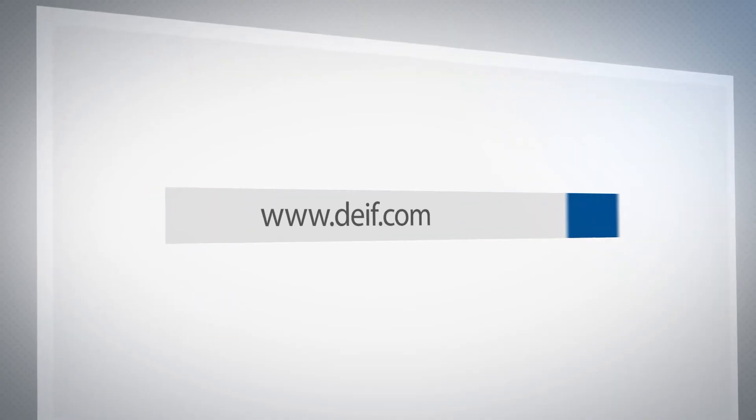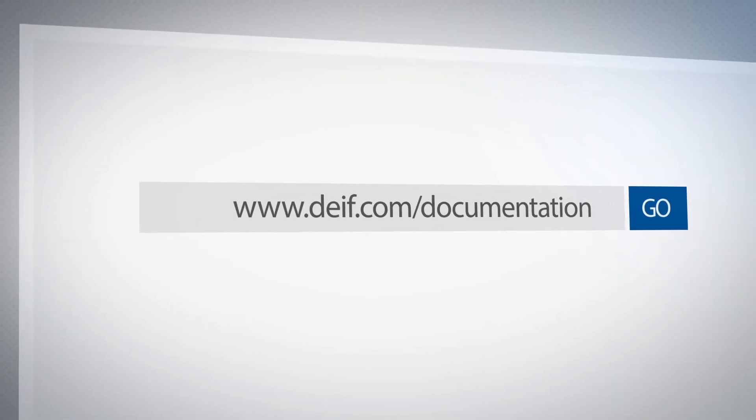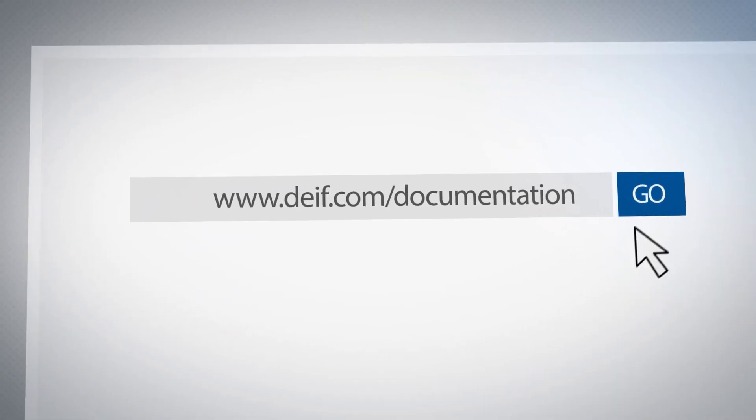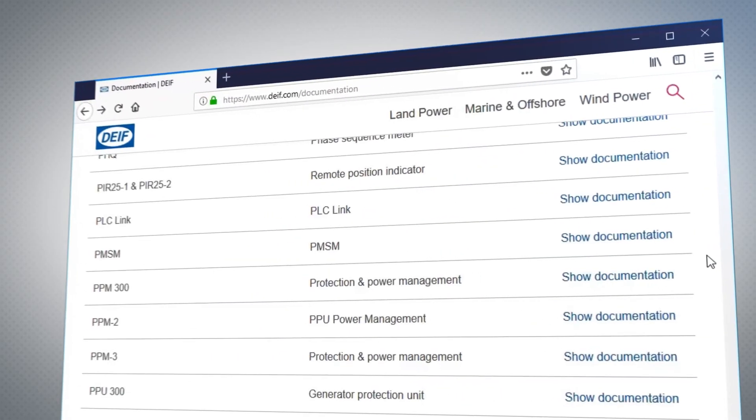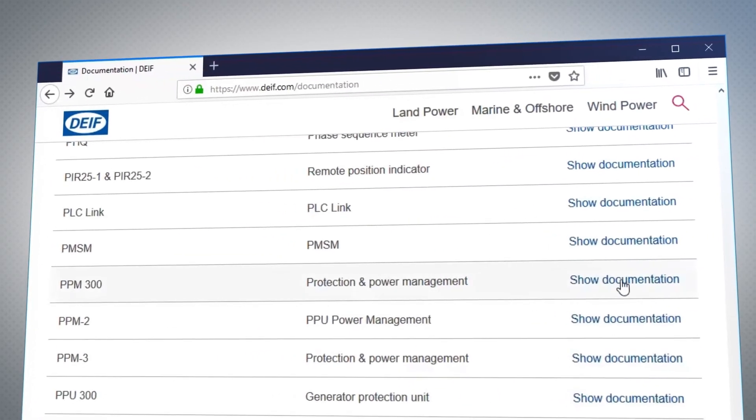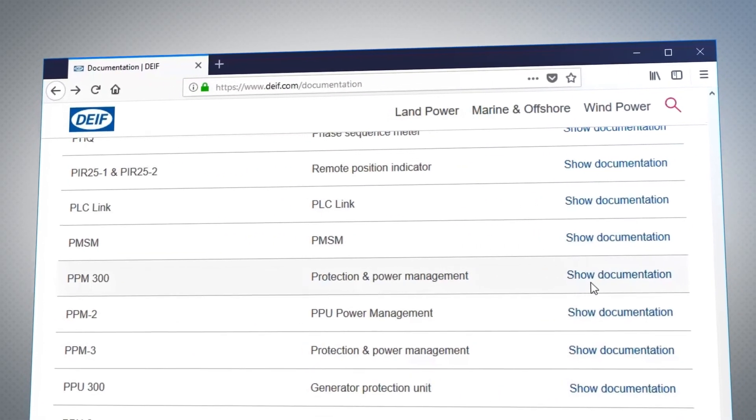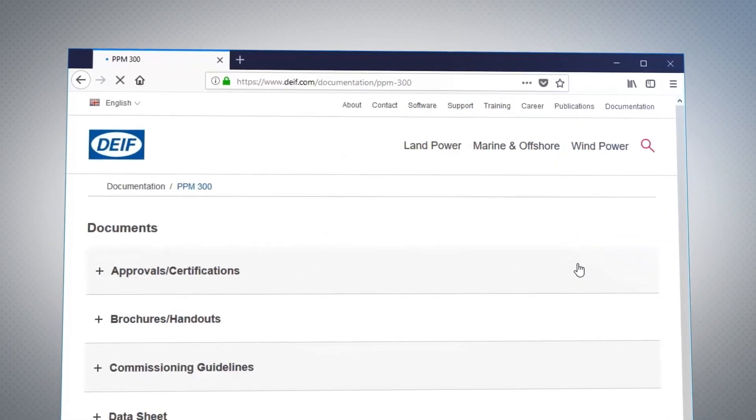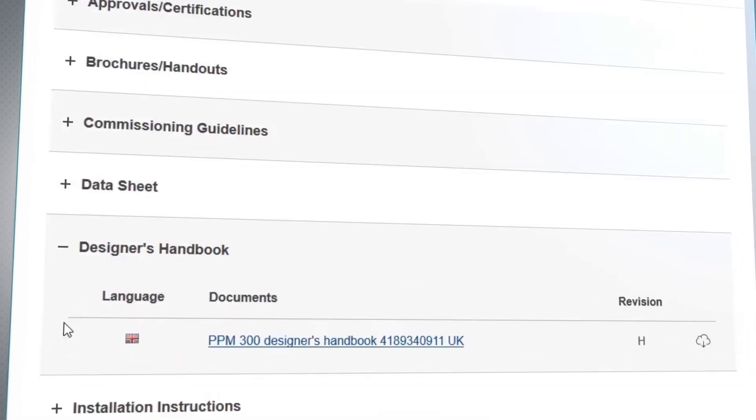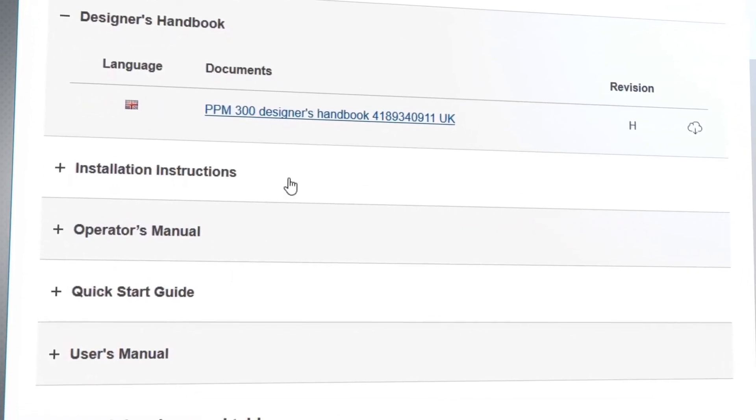For more information visit DEIF.com/documentation. Locate your product from the list and use show documentation for all of the information available regarding your product.